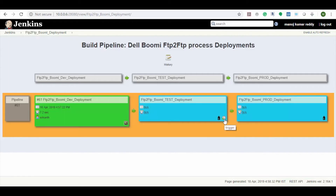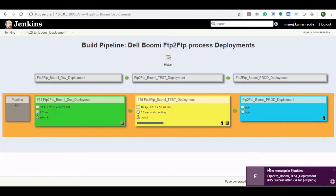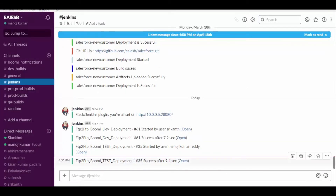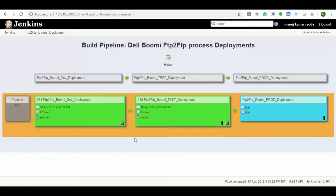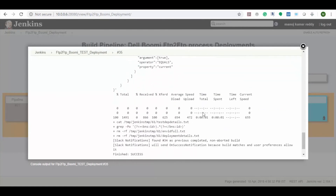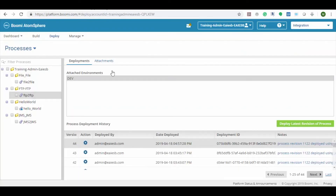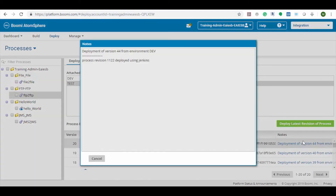Let's start the deployment. Here you can see the test job deployment is started and we will also receive the Slack notification. Here we can see the user details who triggered the job, the job completed status, and job execution time. Now let's check the console output — here we can see the job deployment log. Now let's go to Bumi process deployment and check. Here we can see that process revision 1122 is deployed from the test environment.